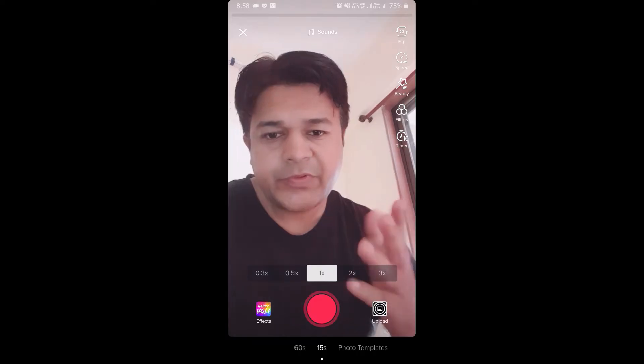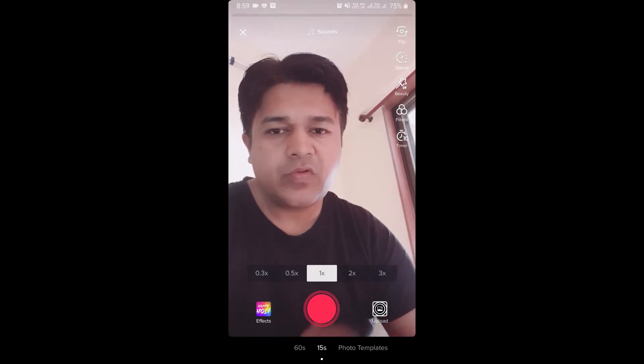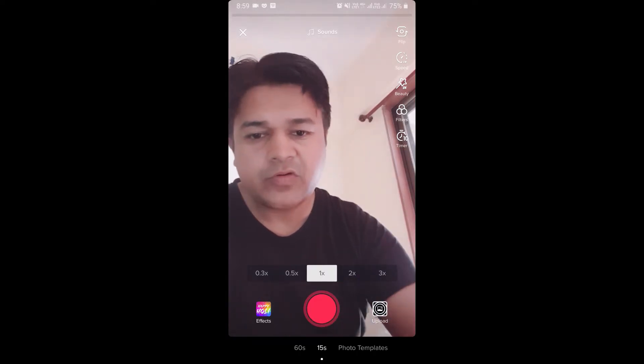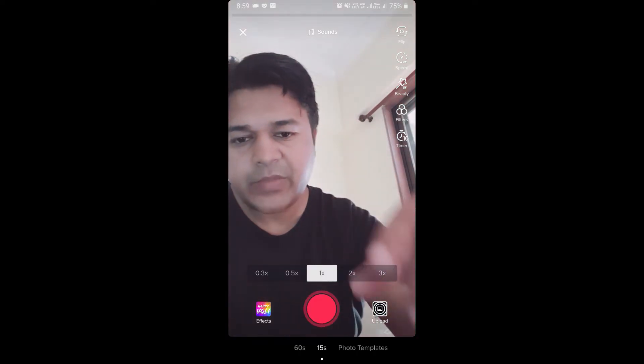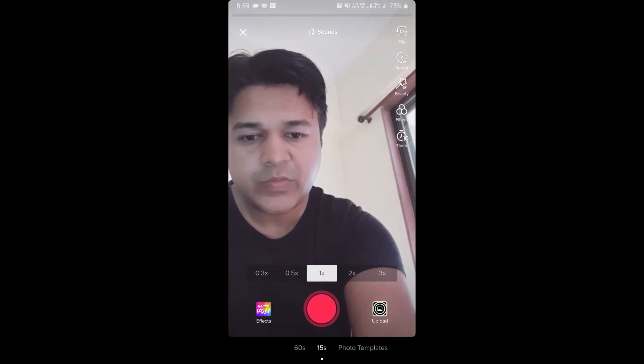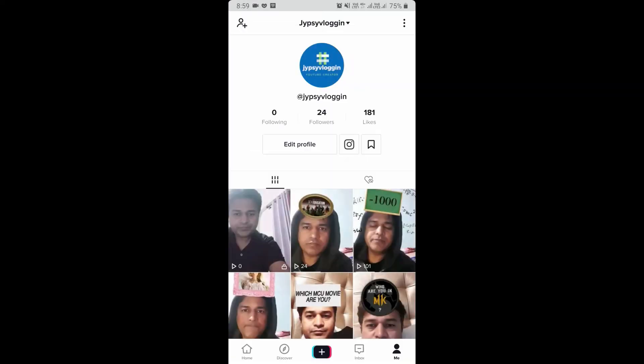Hello guys, what's up. In this video I'm going to show you how you can get a pro account in TikTok. I'm on the TikTok camera screen. To get to pro account, you have to go to your profile.